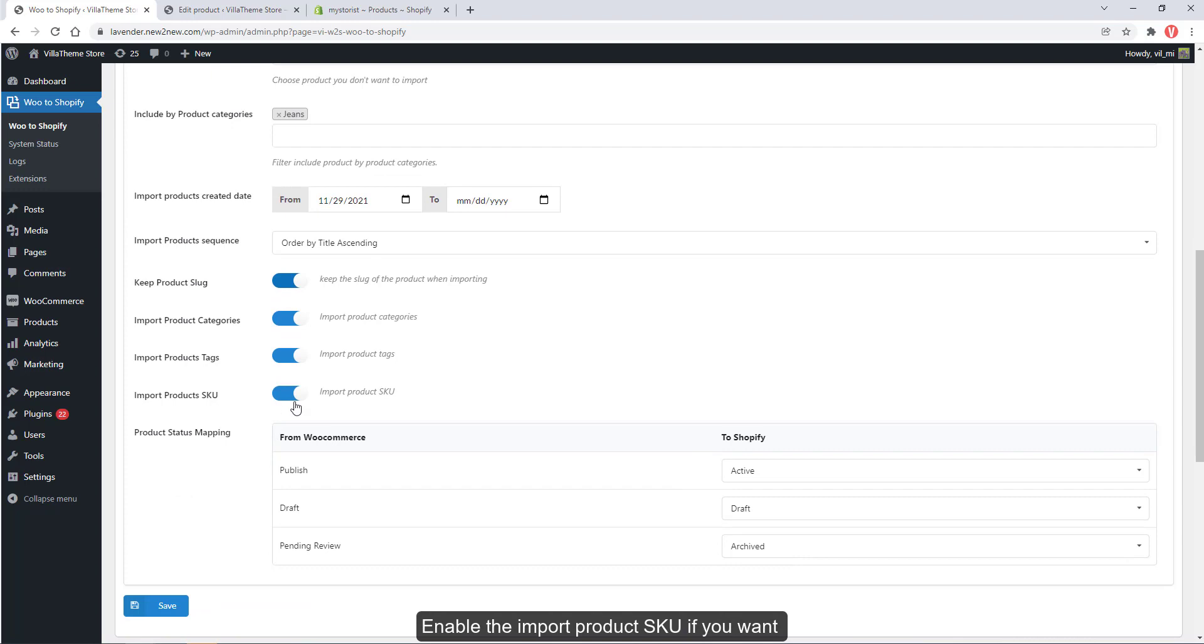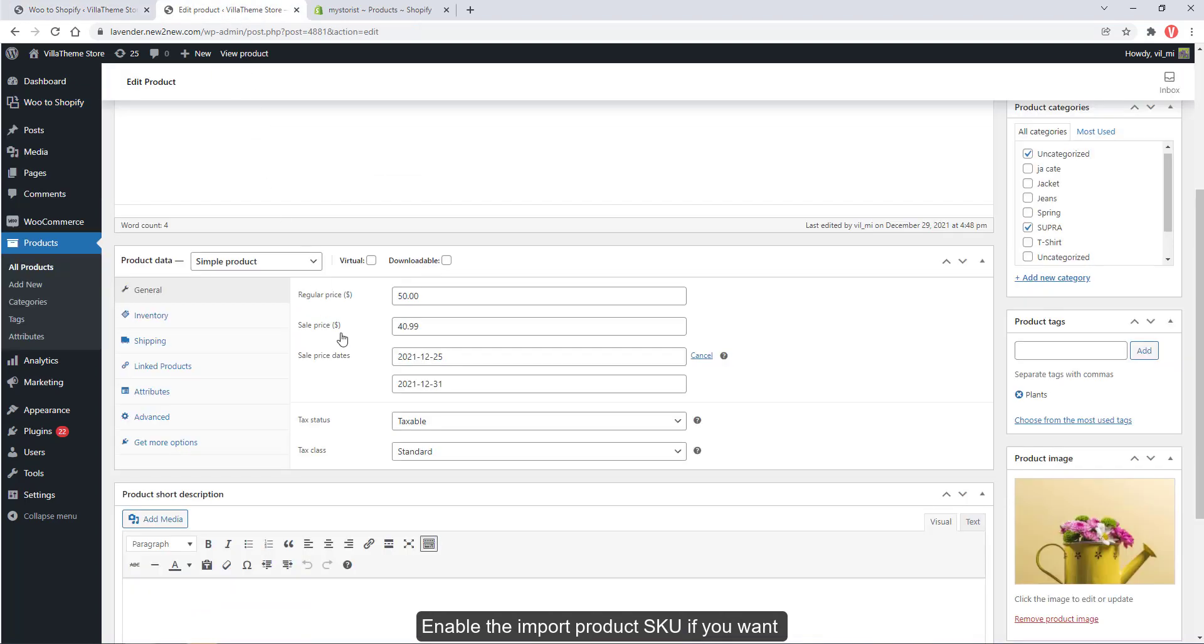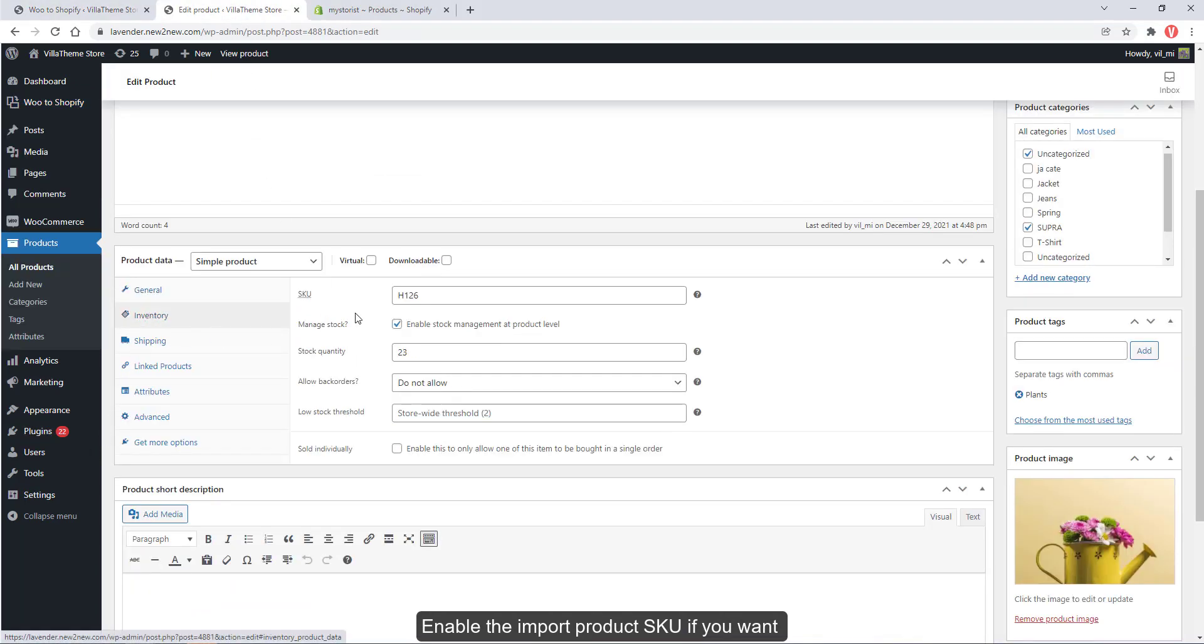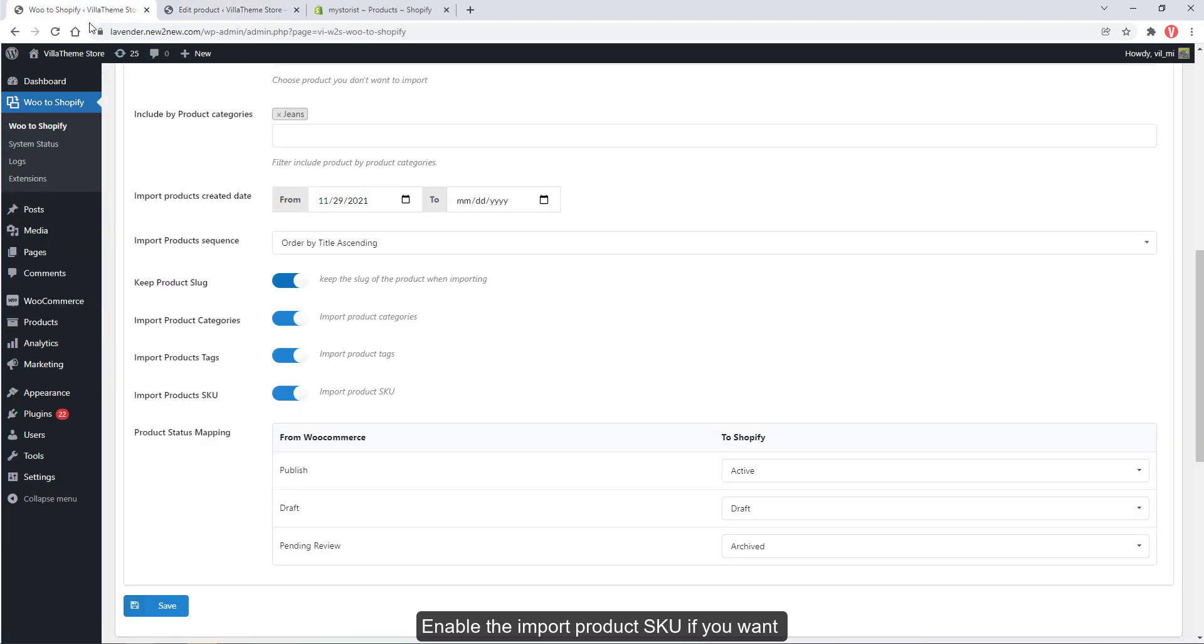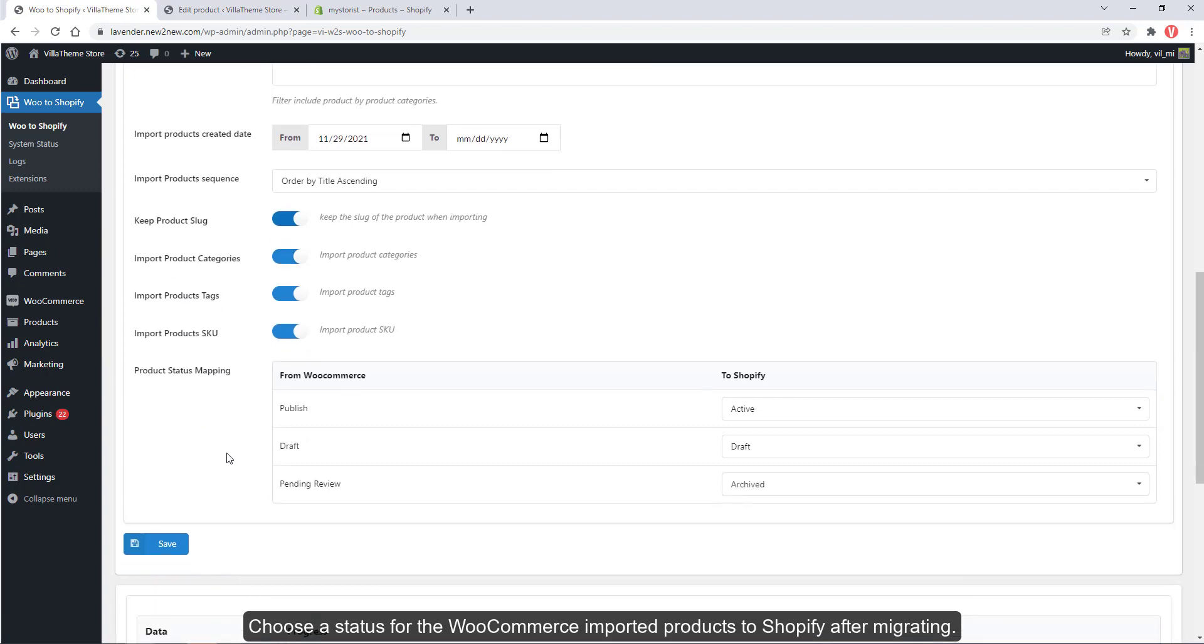Enable the imported products GUI if you want. Choose a status for the WooCommerce imported products to Shopify after migrating.